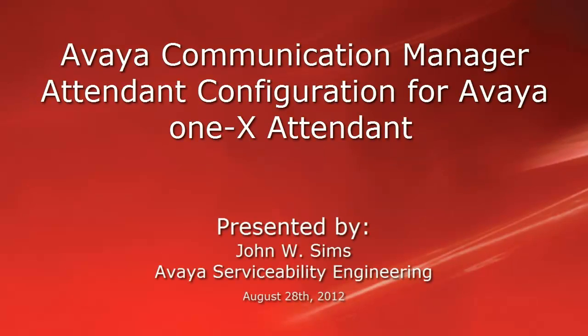Hello, my name is John Sims with the Avaya Serviceability Engineering team. This video is about how to configure Avaya Communication Manager for Attendant configuration for Avaya 1X Attendant.